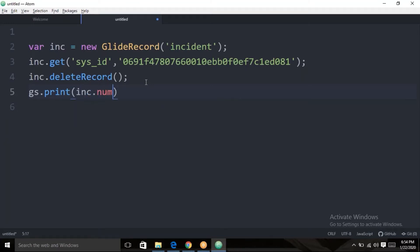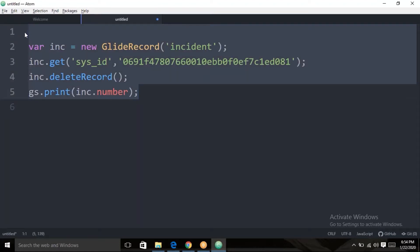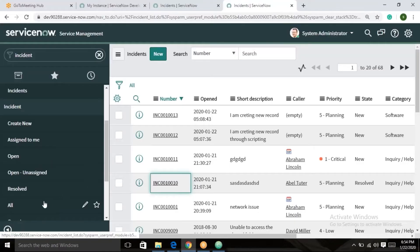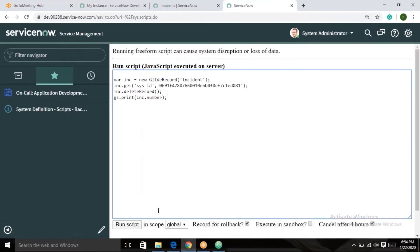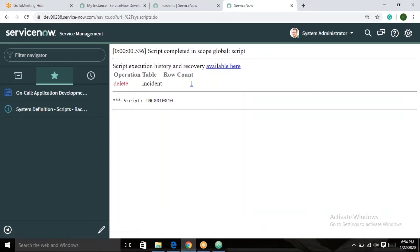Which record do you want to delete? We can also get the record number — this record number is deleted. The same thing can be applicable for update as well — just print and update the number.